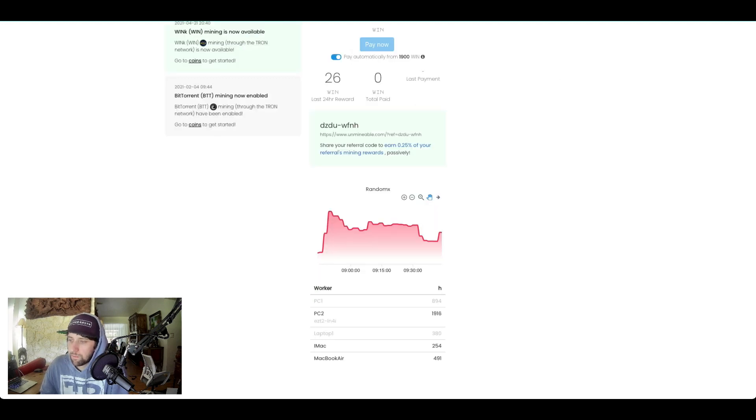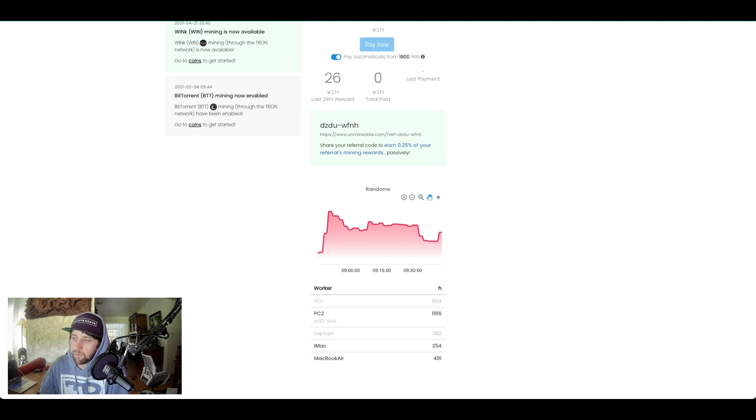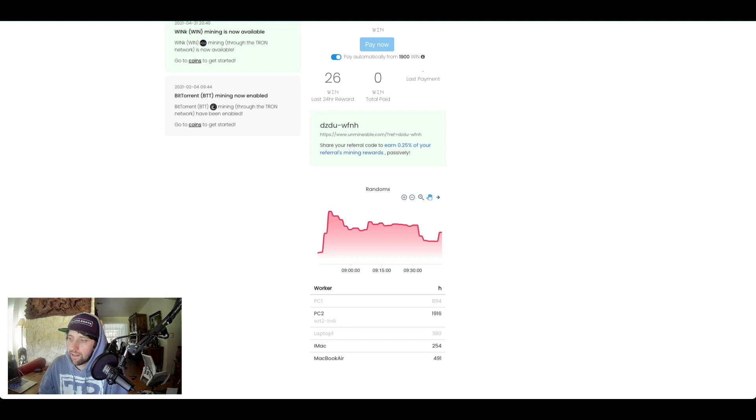My PC, the desktop PC, is almost 2000. The iMac is running at around 300. It's low because I'm filming the video on the iMac right now. Once I turn the video off, it'll probably go back up to around a thousand. And the MacBook Air is going to be running around five to eight hundred on average.